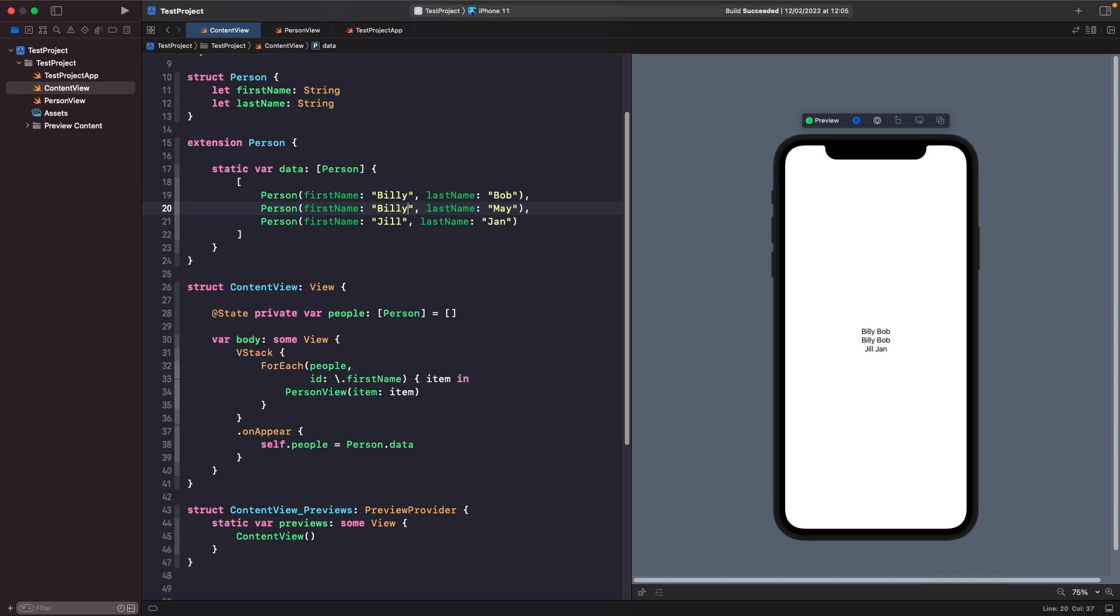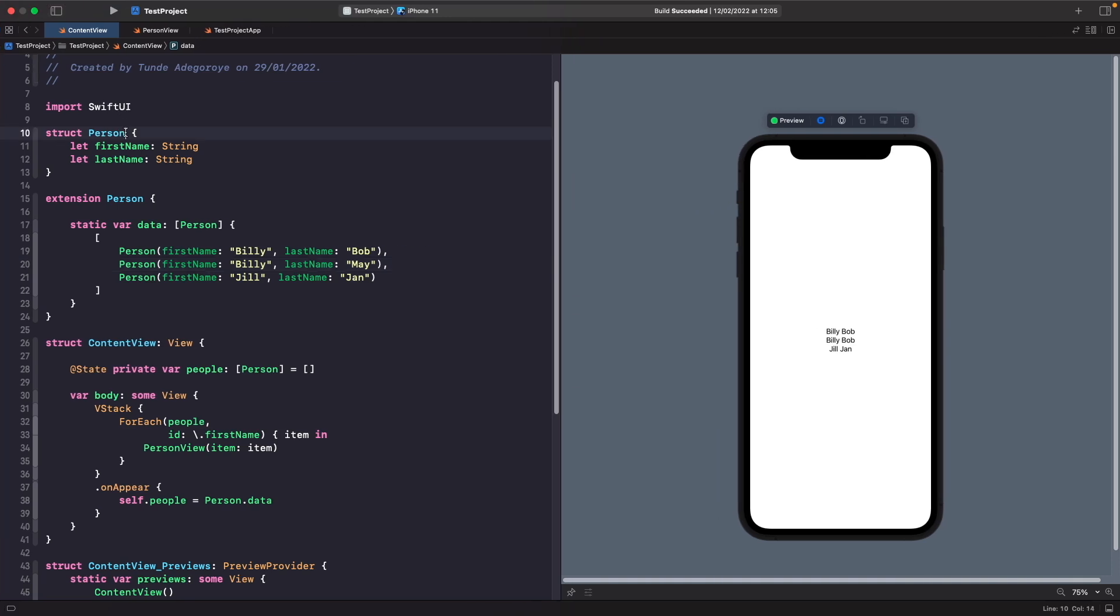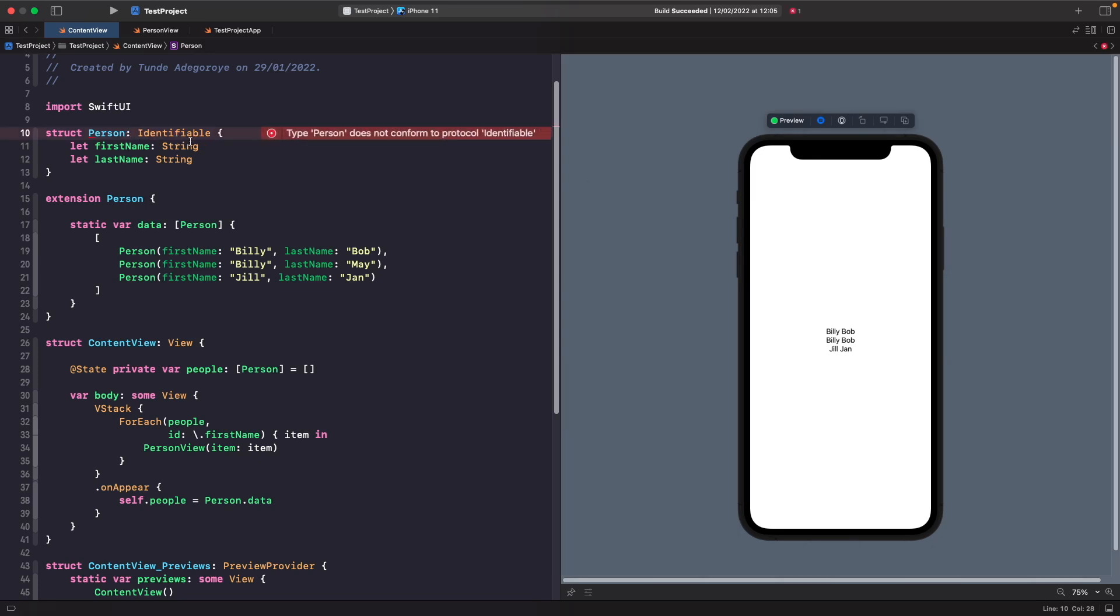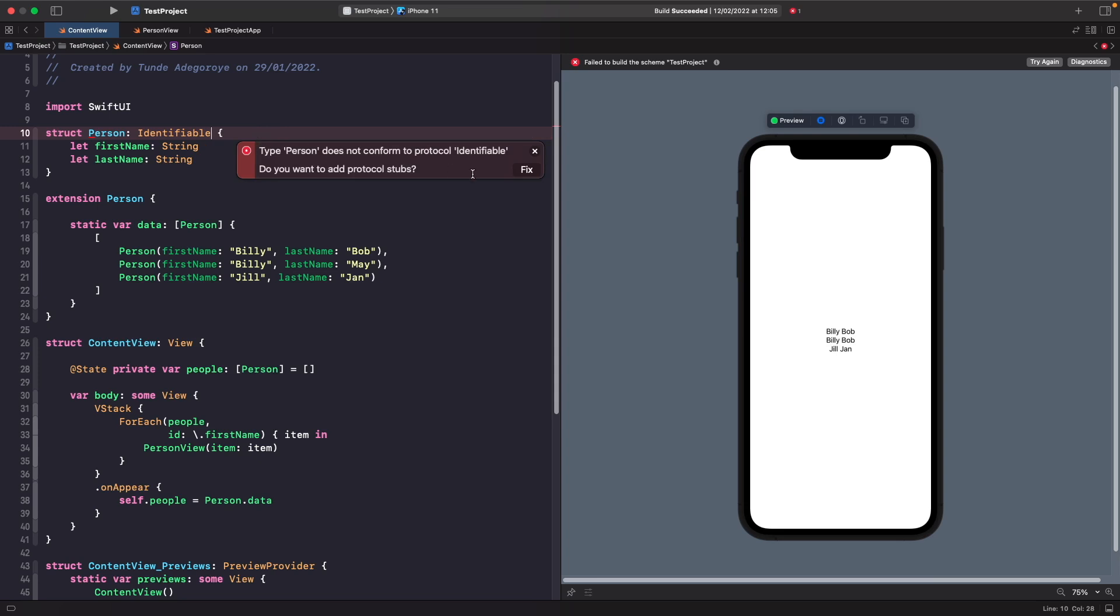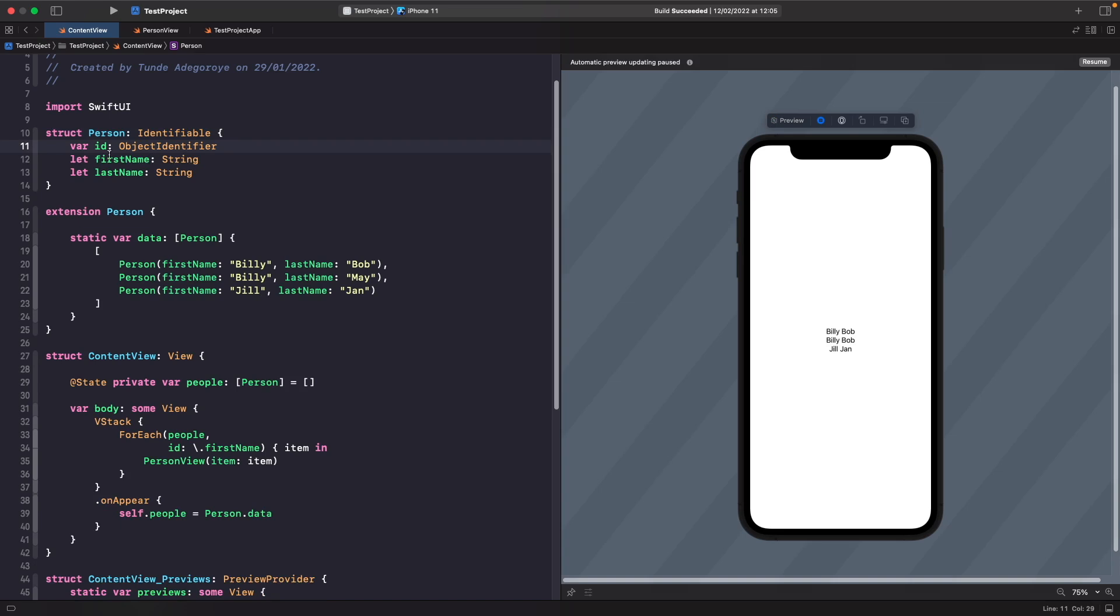How can we uniquely identify each person? This is where the Identifiable protocol comes in to help us solve our problem. This protocol allows us to use a unique identifier to identify objects uniquely within a collection. Let's add this protocol to our model now. On our struct Person, let's just add in Identifiable. Now you should notice that you get an error saying that you need to conform to this protocol. If you just hit on the red circle and then hit fix, you'll notice that you get a new property injected for you called id, and its type is ObjectIdentifier.